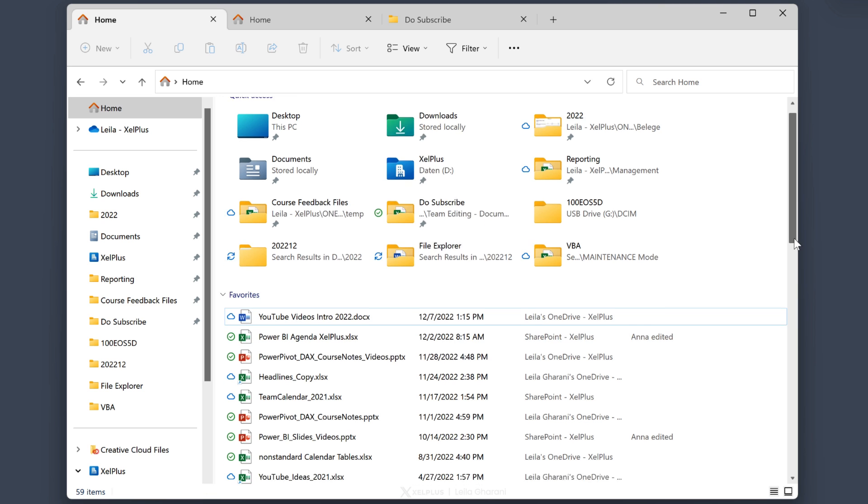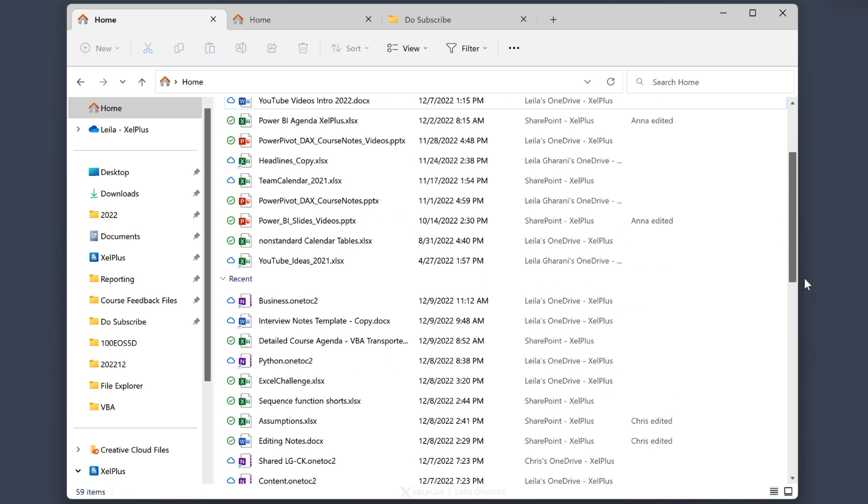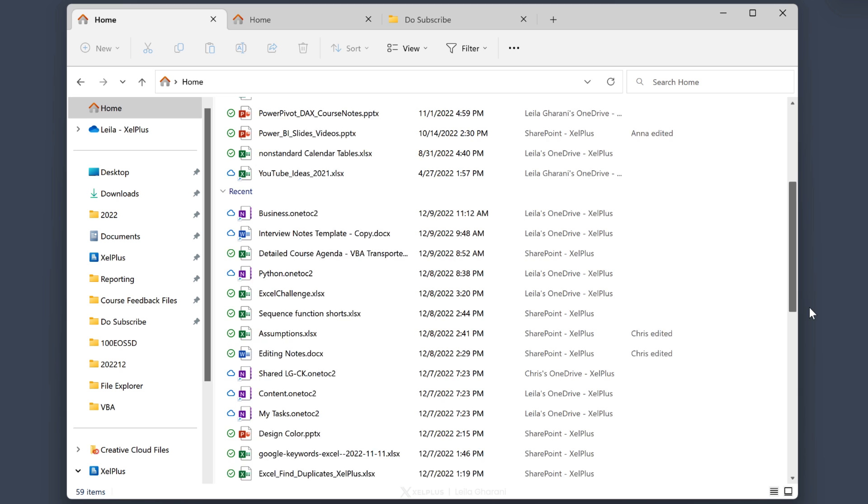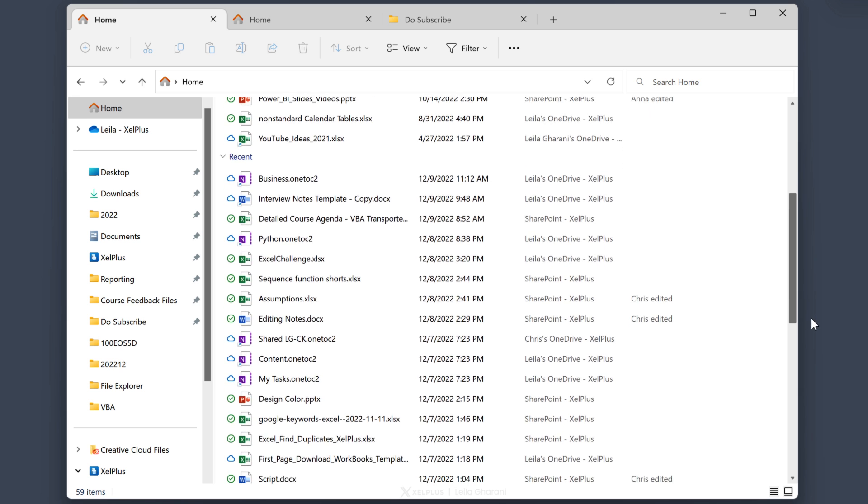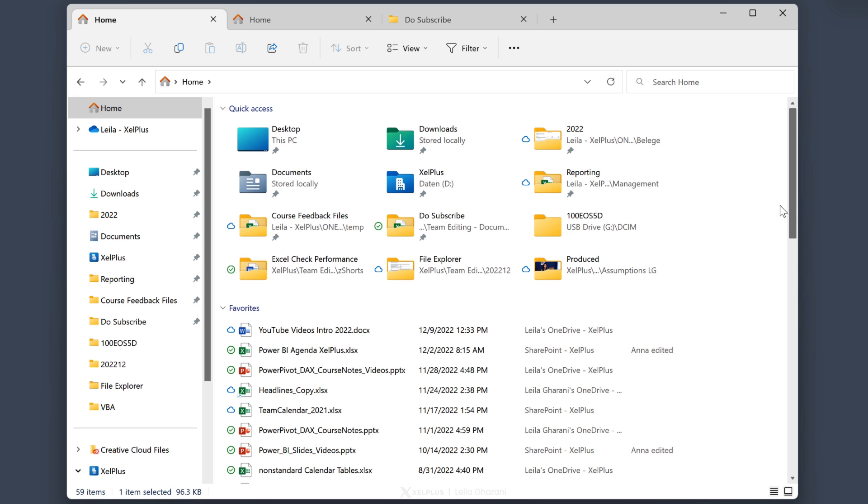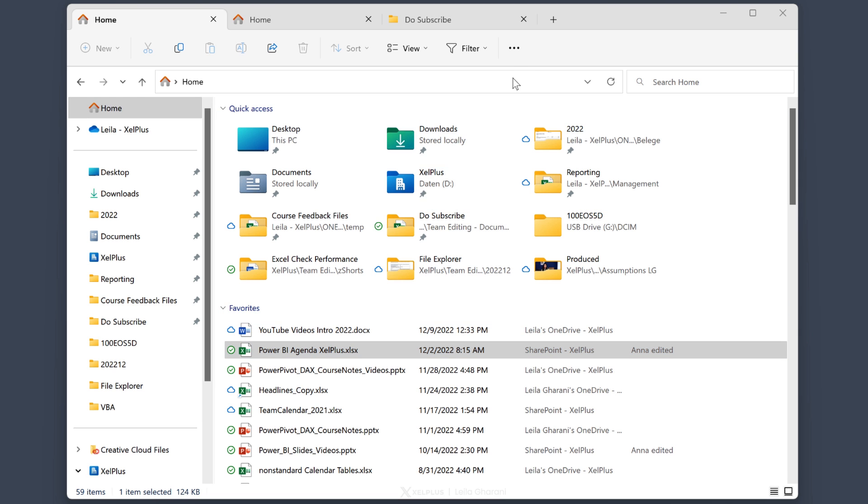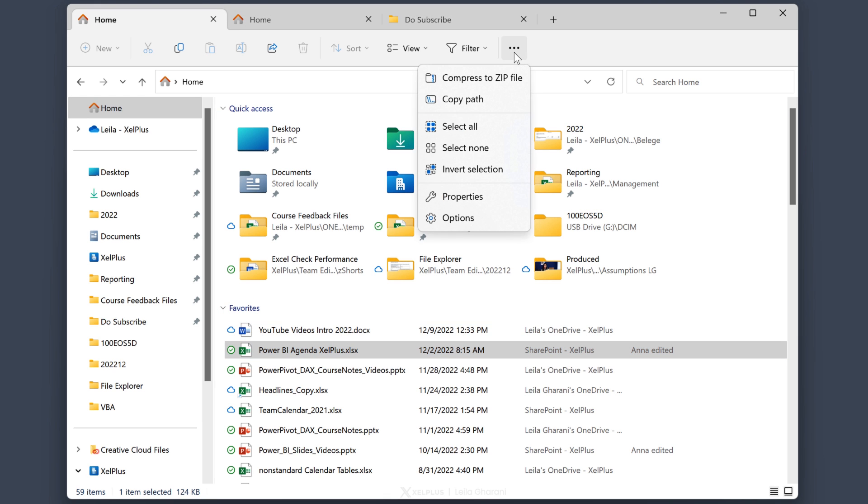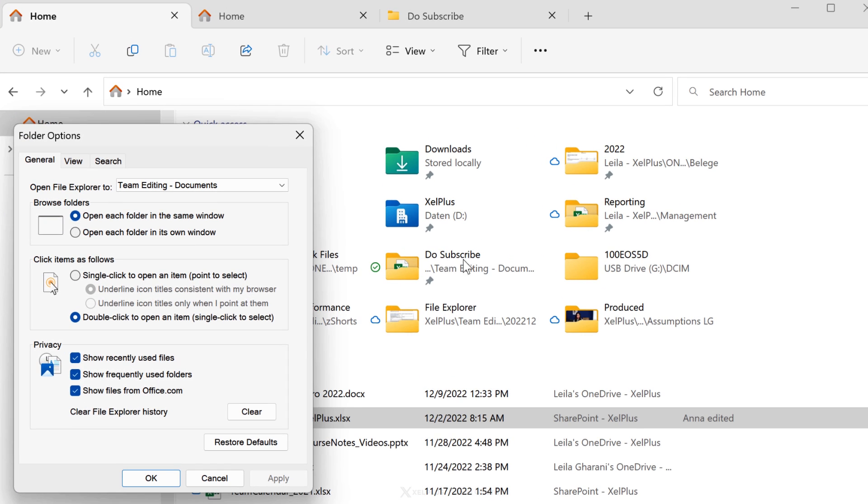Below the favorite section, you're going to see your recently opened files. This area generally can get too crowded. And if you prefer a cleaner look, you can set that up in the options. Click on the ellipsis up here. Go to options. Under privacy, you can uncheck anything you don't want displayed.